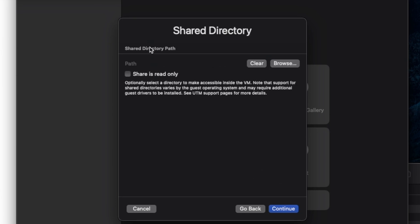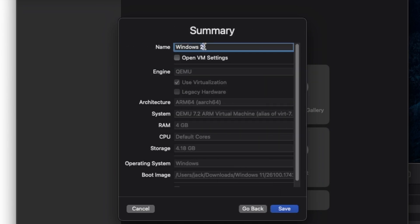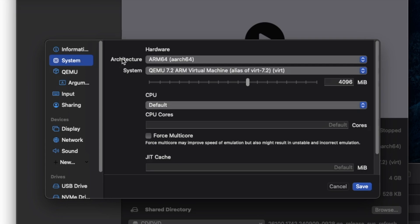You can add a shared folder if you'd like. I'm not going to do that now. Then go ahead and give the system a name. Then check open VM settings and click save. And if all of your system settings here match mine, you can click on save.